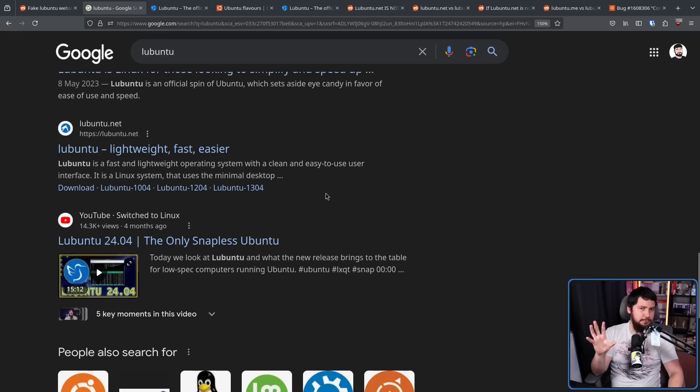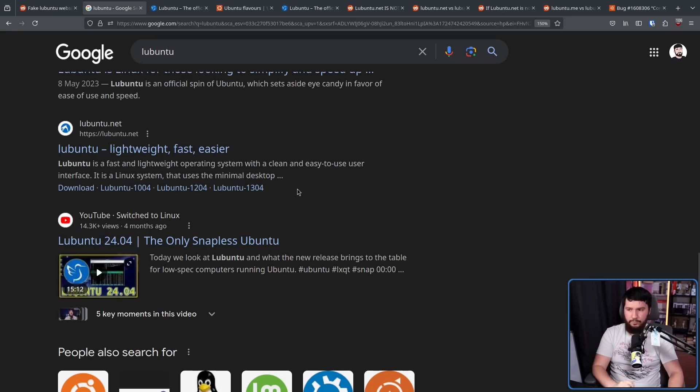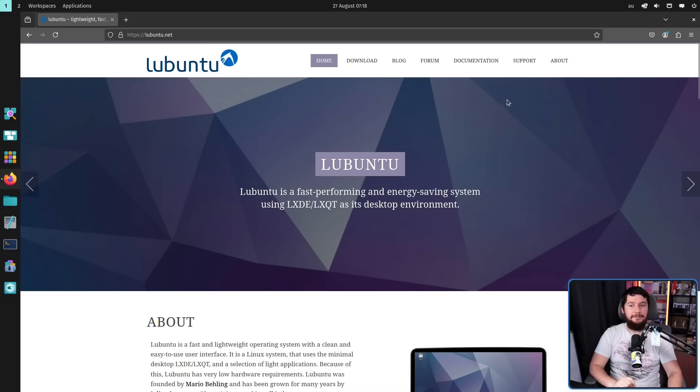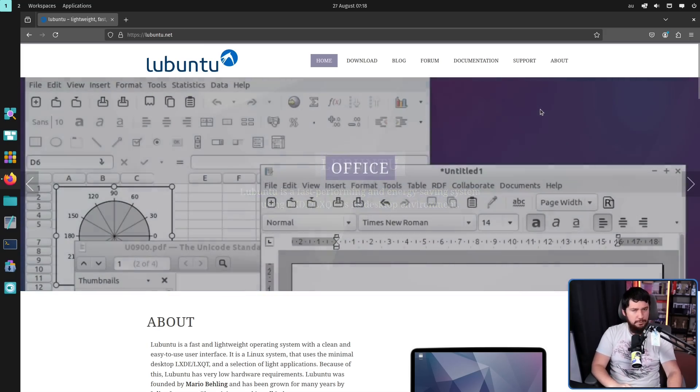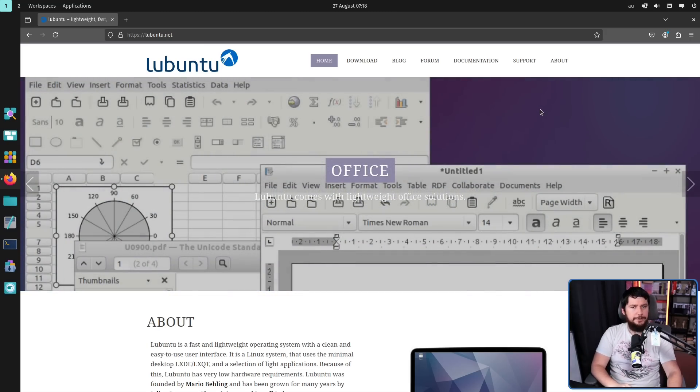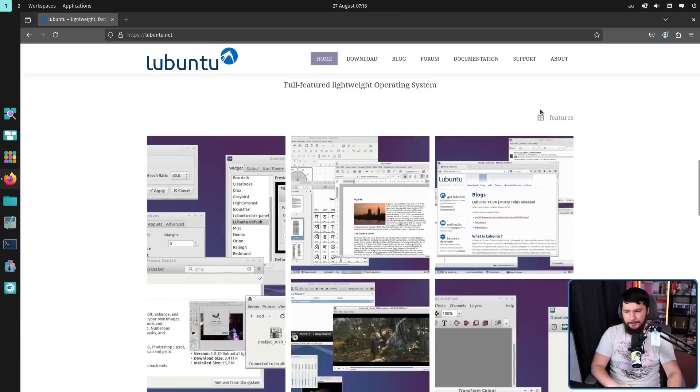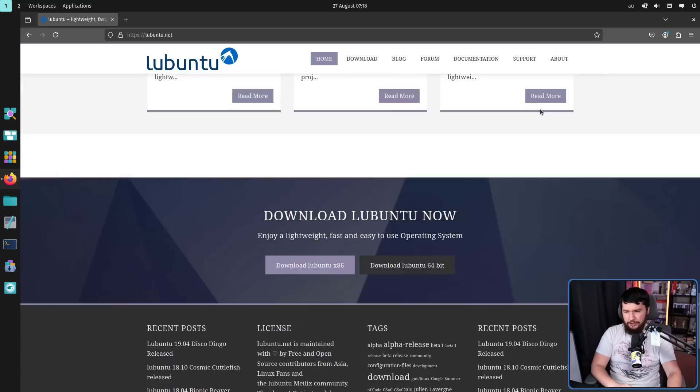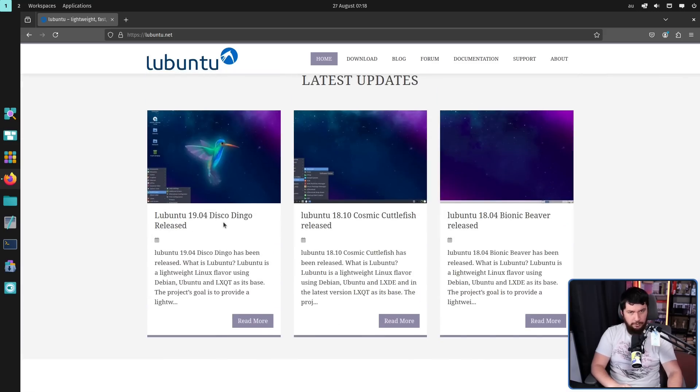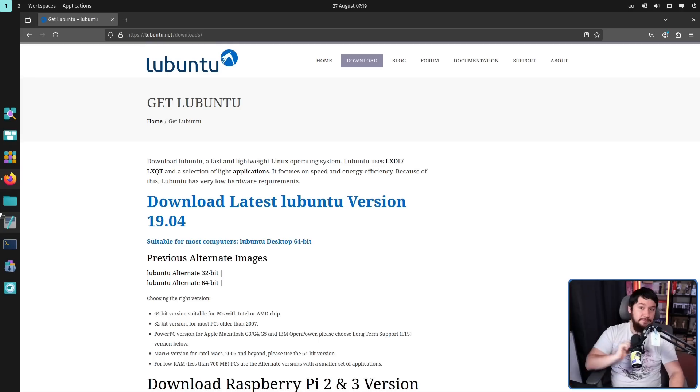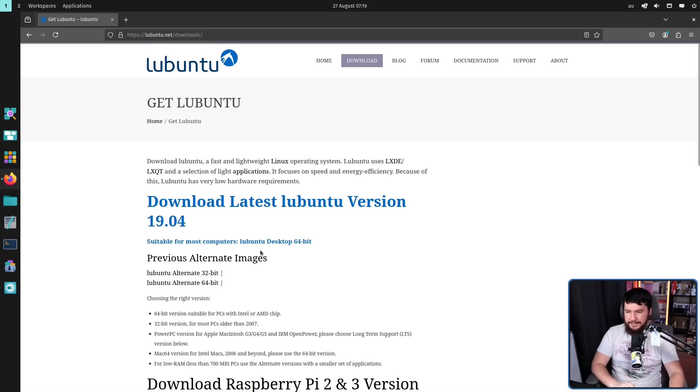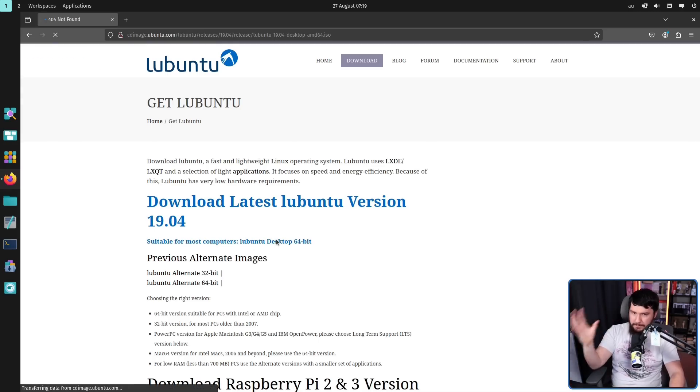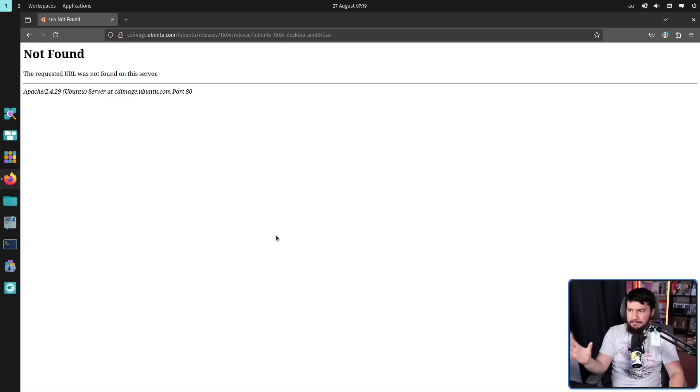Now I would recommend not going to the lubuntu.net website because if you go to it right now, uBlockOrigin is not happy about you doing so. If we instead go to it in a virtual machine, you're going to see a very old version of the Lubuntu website and a very old version of the Lubuntu updates. It's saying the latest version is 19.04 with the download page saying the same thing. Now the download is coming from where you would expect it to come from. It is coming from the Ubuntu CD image page.